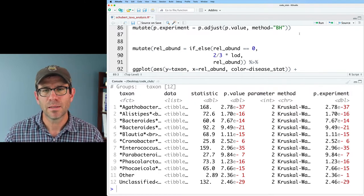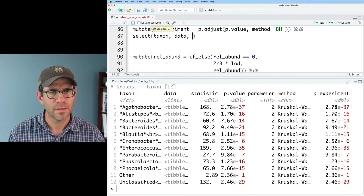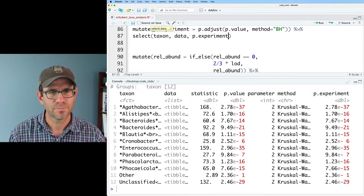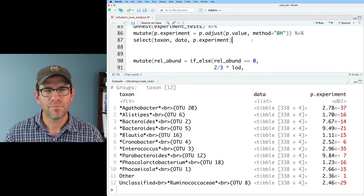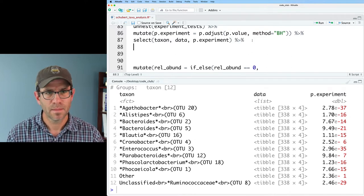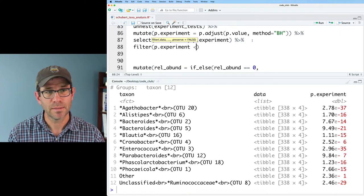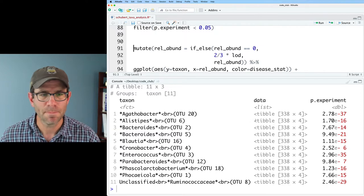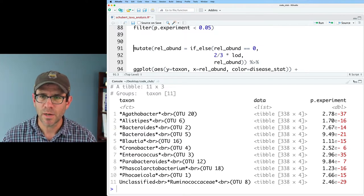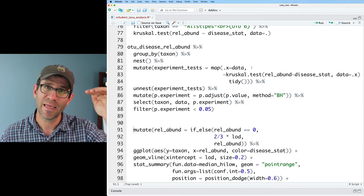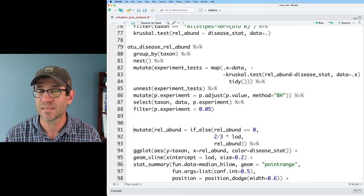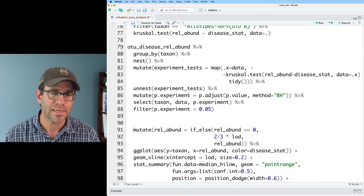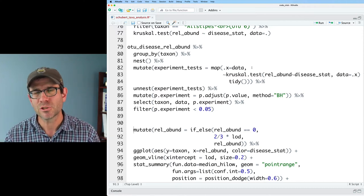I will then go ahead and select on taxon data p.experiment so that we've got those columns. And if you wanted, you could also then filter out for p.experiment less than 0.05. And what we'll see is that other category now goes away. And so again, we've gone through this iteration one time to run the experiment-wide test to take each OTU and to see if each OTU has a significant difference between the three different disease status groups. And what we saw was that they all did except for that other category.